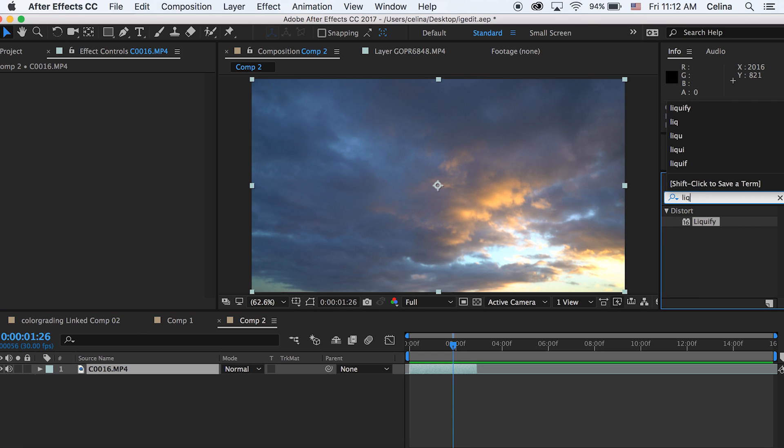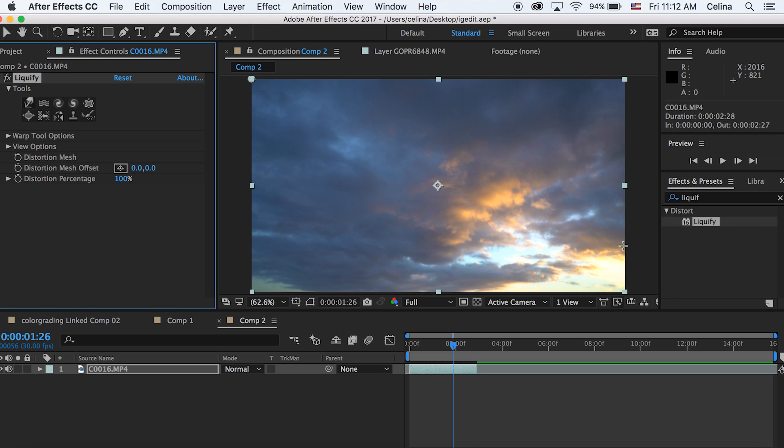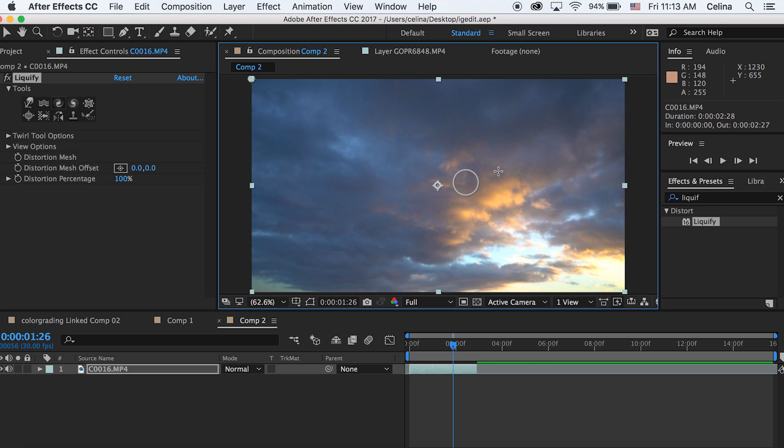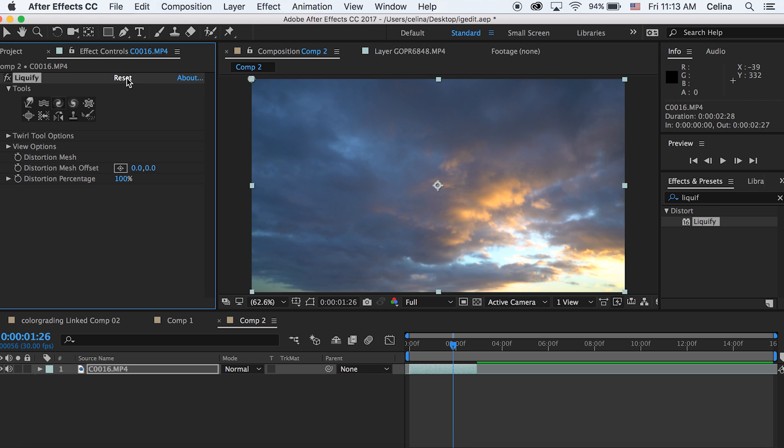I'm going to go to Effects and Presets and search up liquify. There's a bunch of different effects here, but the one I'm going to be using is the one with the pointer finger on it - it's kind of like a smudge. I'm going to change the quality to quarter so this will be a lot easier and faster to work with.